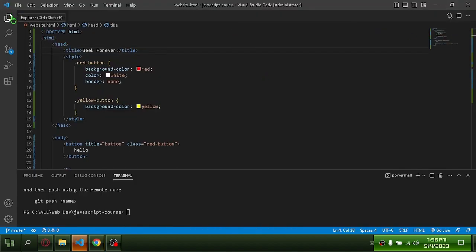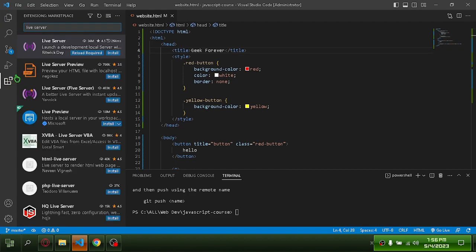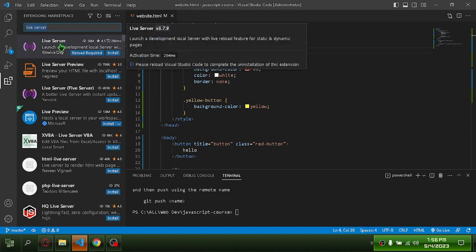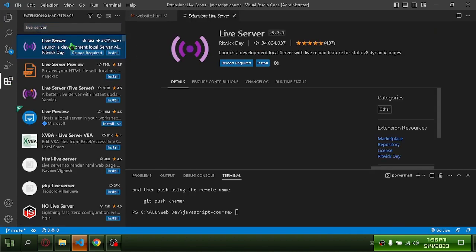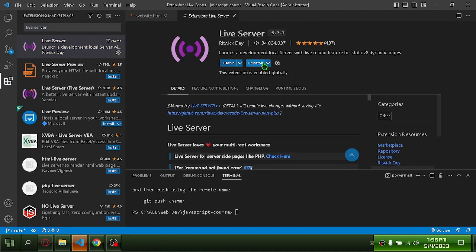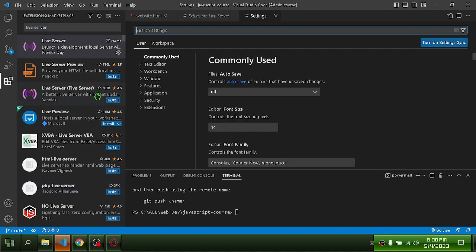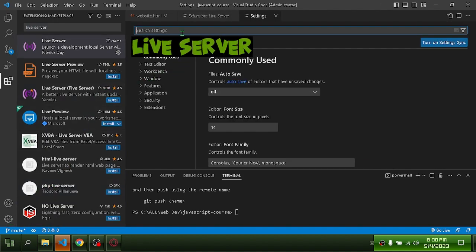Go to your VS Code extensions and install Live Server. The next step is to go to your settings and search for Live Server.